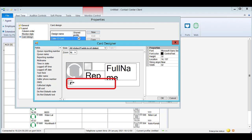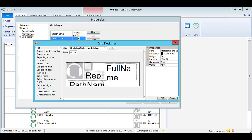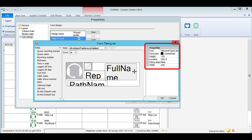Drag the various fields into the required positions to expand or decrease the size as required. You can select a particular field on the card design and modify the properties as required on the right hand side.